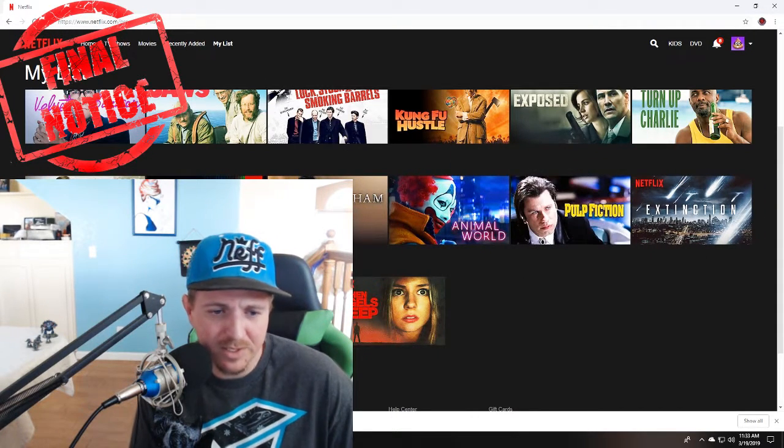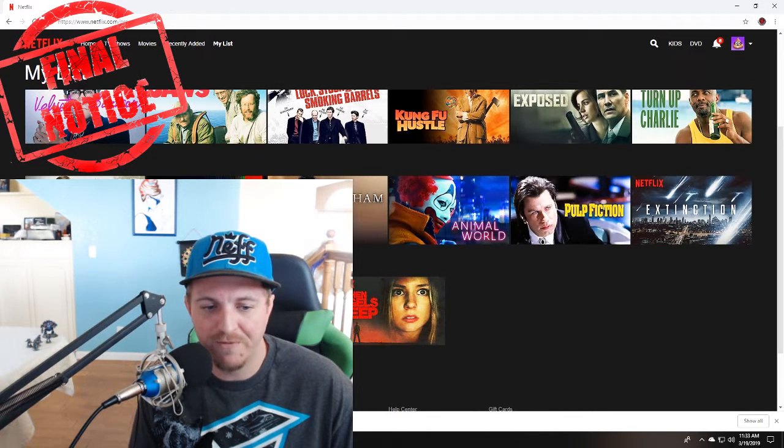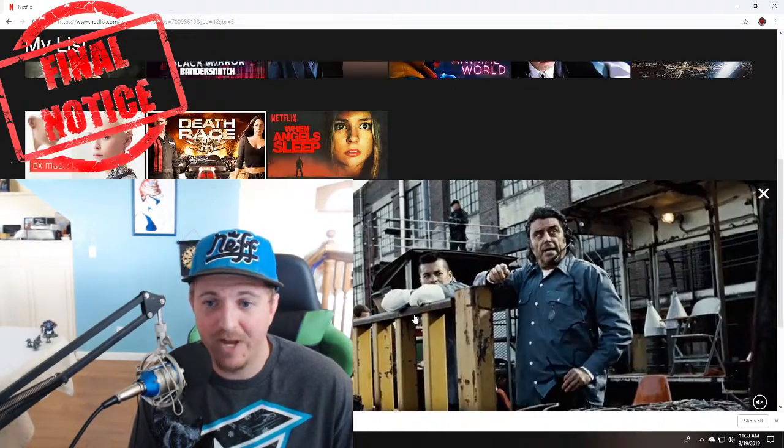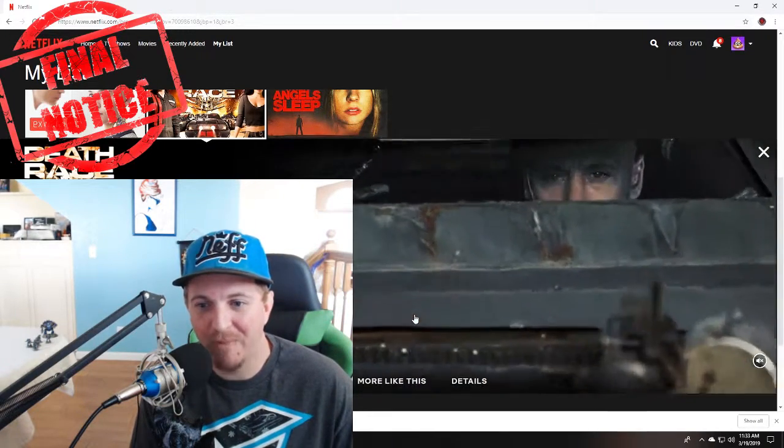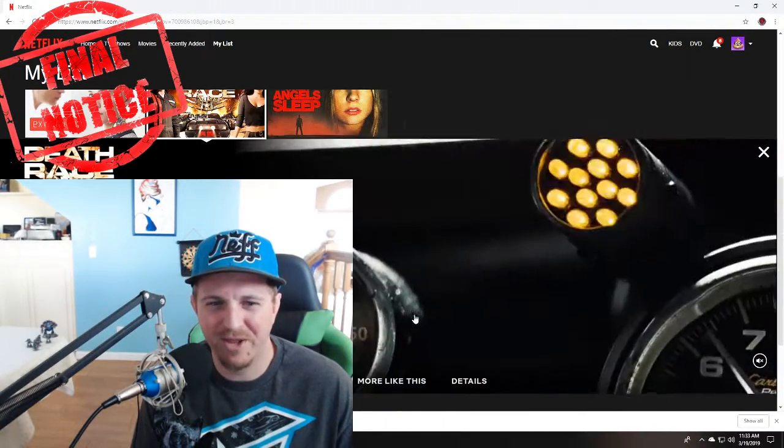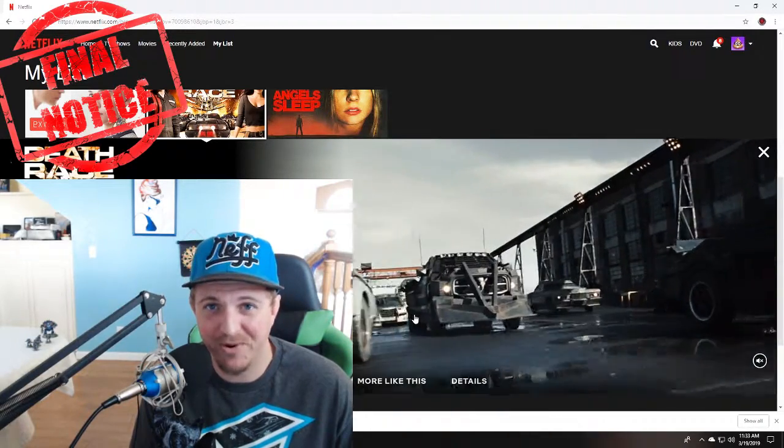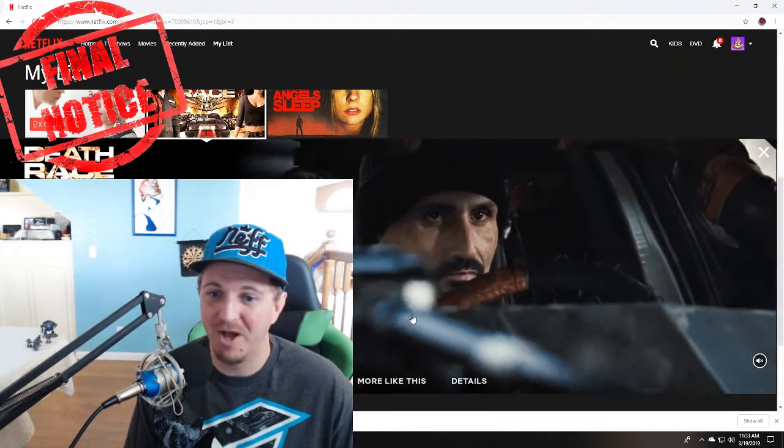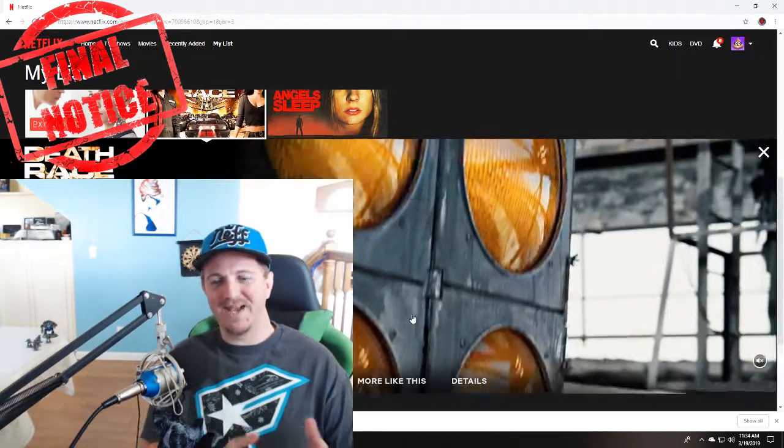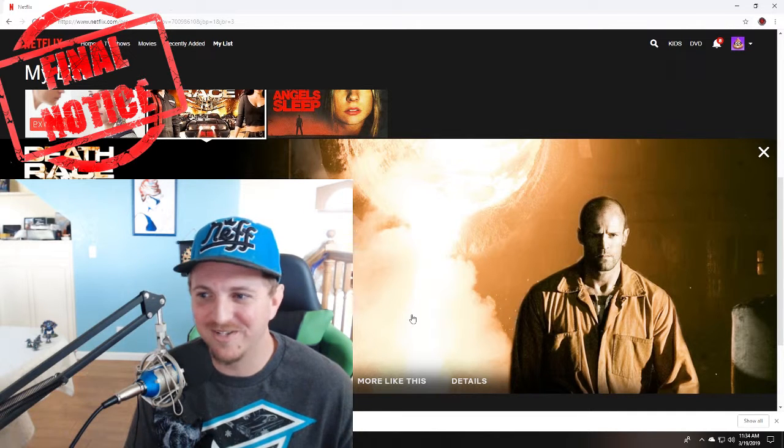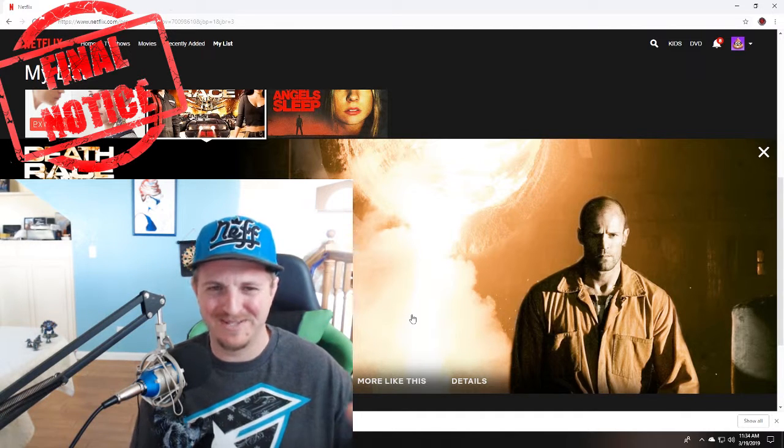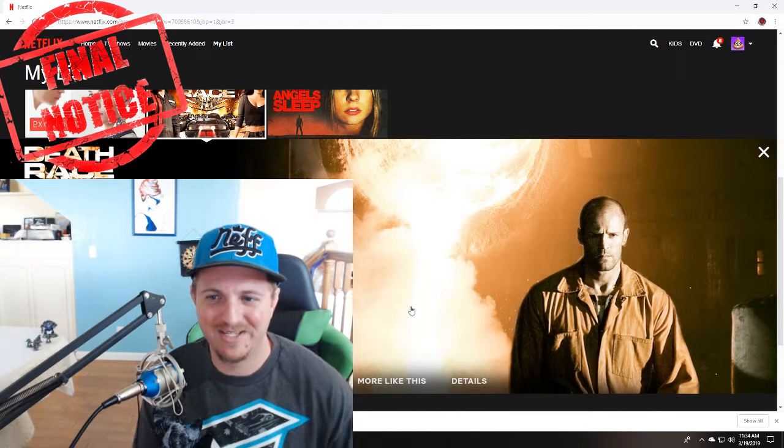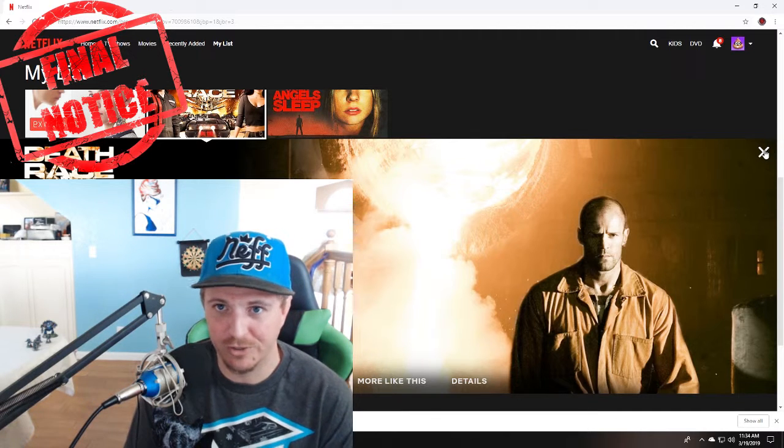Death Race is on Netflix. I watched it again. Death Race is also one of those movies that's kind of like Triple X. It's just a fun action movie. Tons of gore and vehicular combat. I've been playing Crossout on Xbox One lately, so maybe that's why I saw Death Race and was like I really want to watch Death Race. If you're a gamer and you haven't heard of Crossout, it's a free to play game and it's quite fun for being free. It's kind of just chill and you shoot other people in your vehicles.